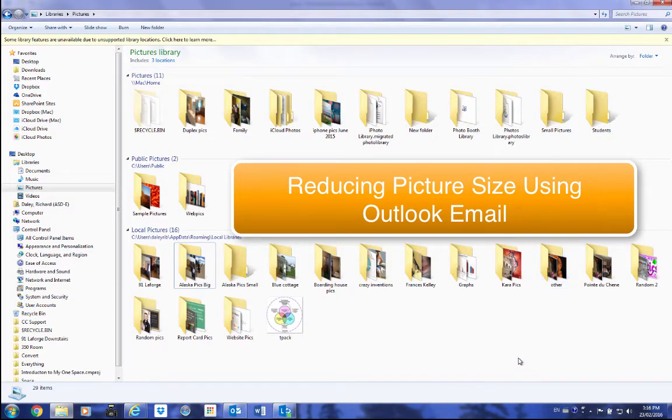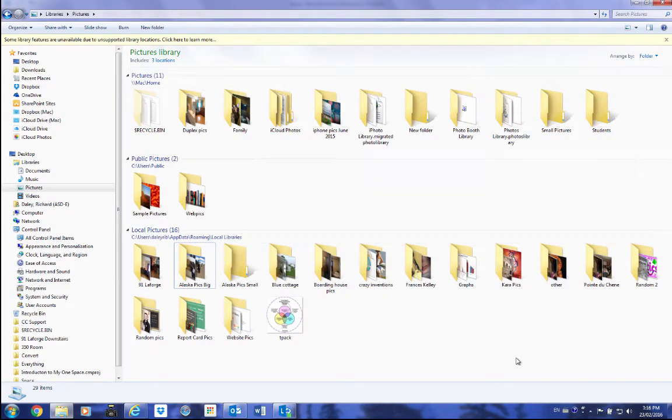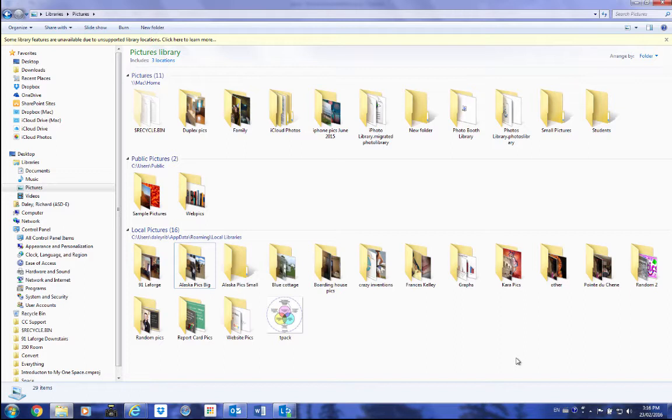Okay, today I'm going to show you how to take a group of pictures that are high-resolution pictures that take up a lot of space.